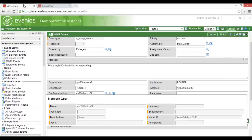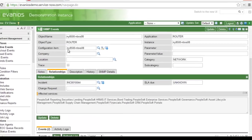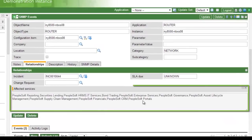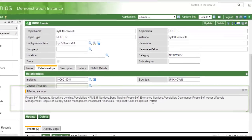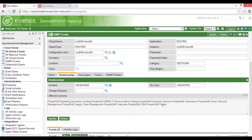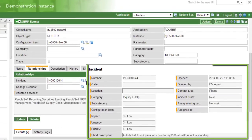When a CI is attached, Evanios Operations will automatically populate the affected services into the event. This data can be leveraged by our rules engine to make intelligent decisions on event handling, based upon which services are impacted. Here we can see that an incident was automatically created from this event.